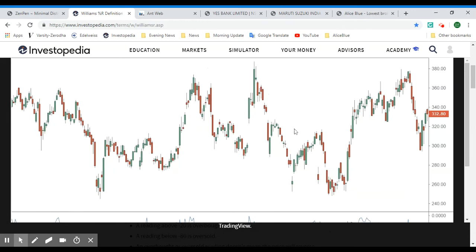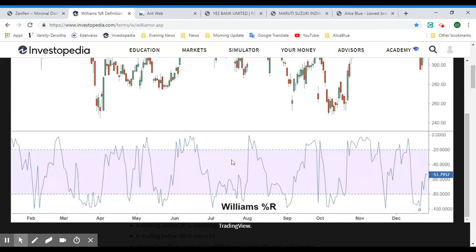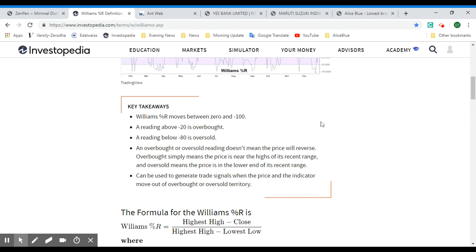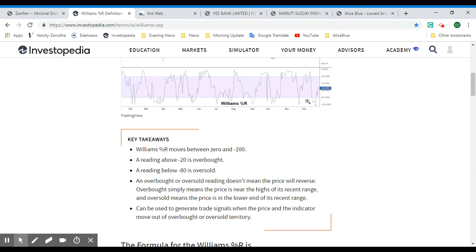Here we have a sample candlestick chart and below it we have the Williams %R indicator. Some key points to remember: Williams %R moves between zero and negative one hundred. A reading above negative 20 is overbought and a reading below negative 80 is oversold. Overbought or oversold readings don't necessarily mean the price will reverse — overbought simply means the price is near the high of its recent range, and oversold means the price is at the lower end. It can generate trade signals when the price and indicator move out of overbought or oversold territory.